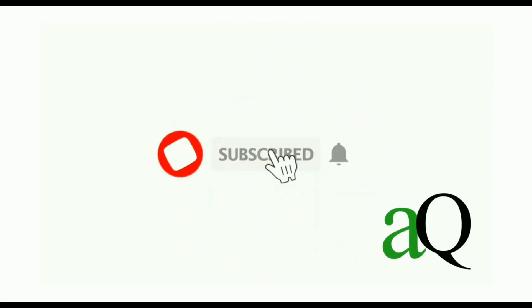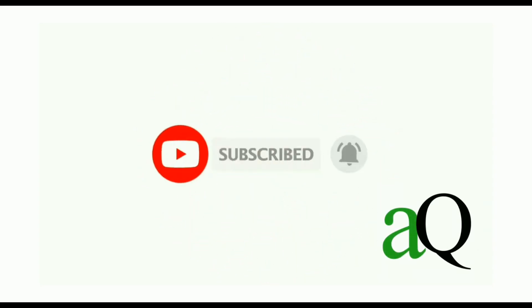Hi, welcome to AnsysQ. Press the subscribe button and the bell icon to get more updates about free online courses and course answers.